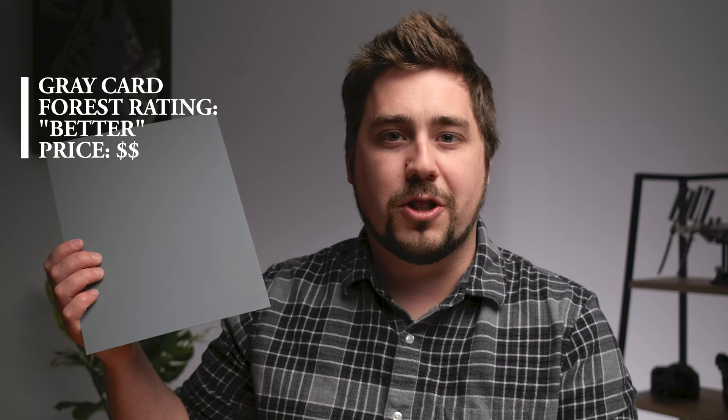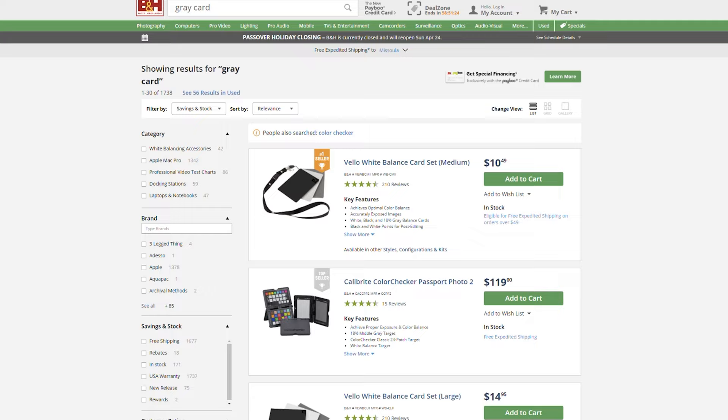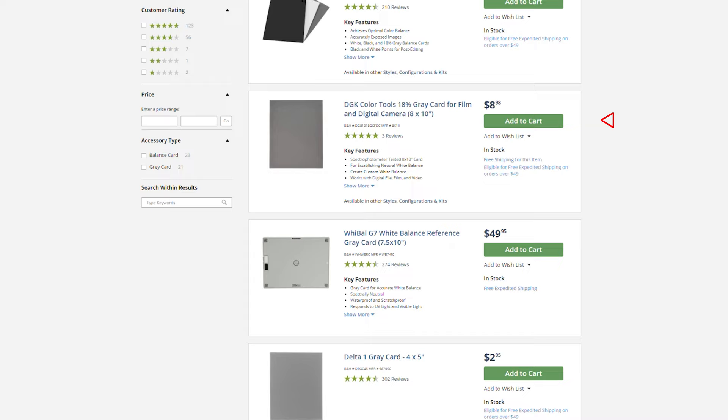Moving up in cost would be buying yourself a gray card. This is a gray card that photographers have used for a long time — usually for exposing, but you can also use it as a white balance target. Gray cards by definition should be colorless, with equal parts red, green, and blue light, and therefore be neutral gray. These cost about $5 and they're going to be a much better representation of a neutral target compared to white paper.